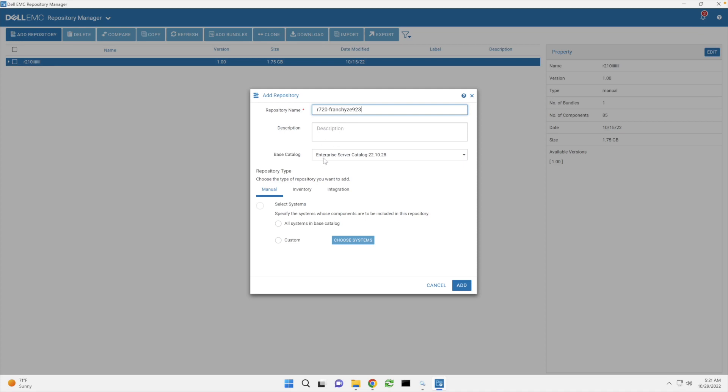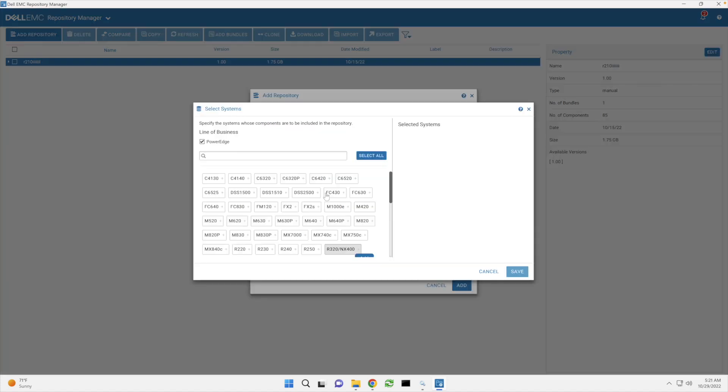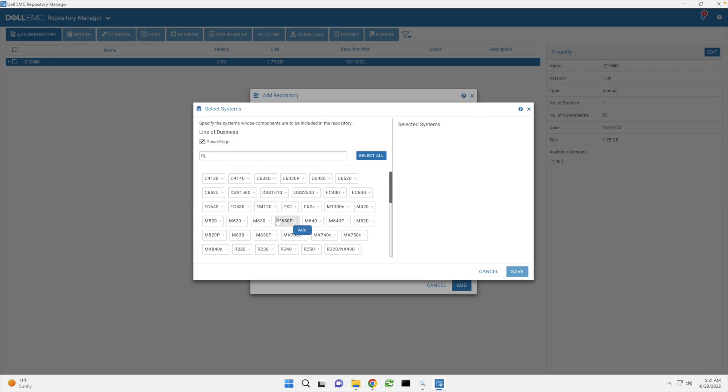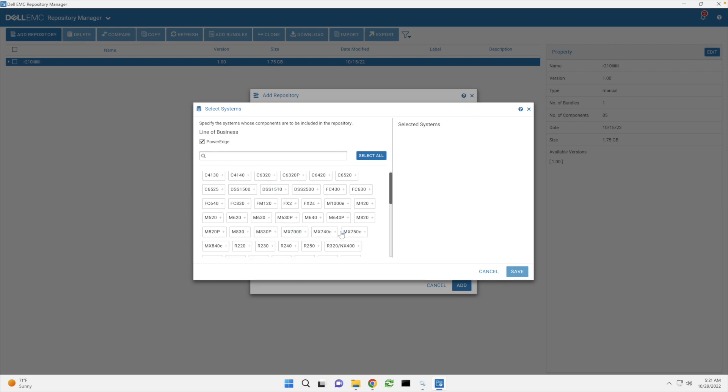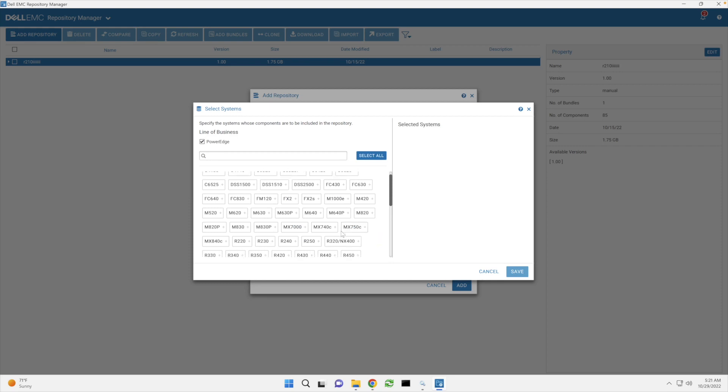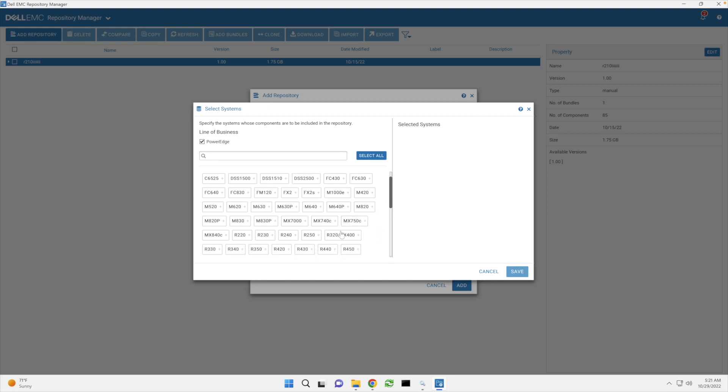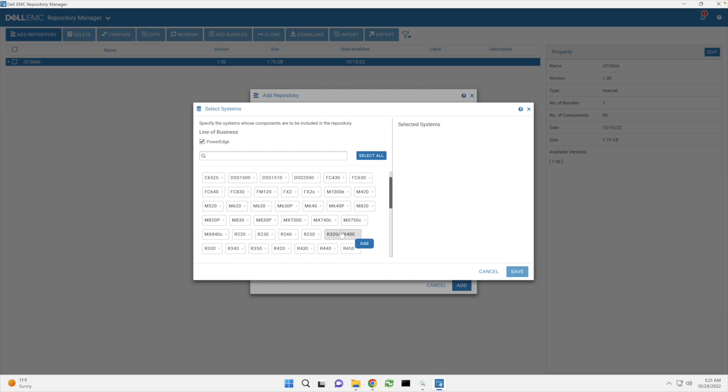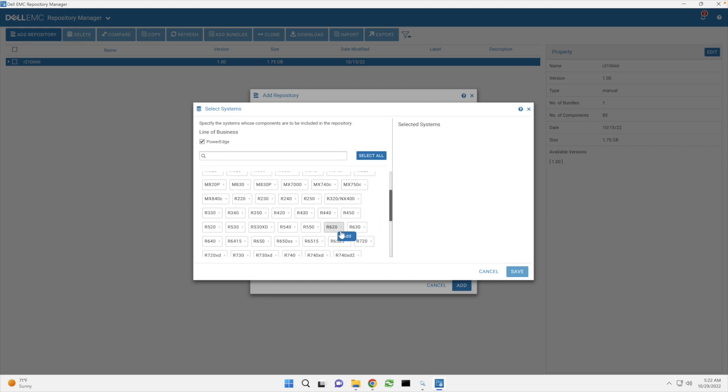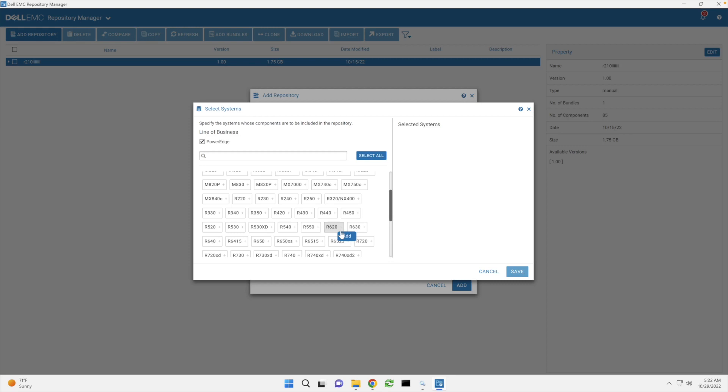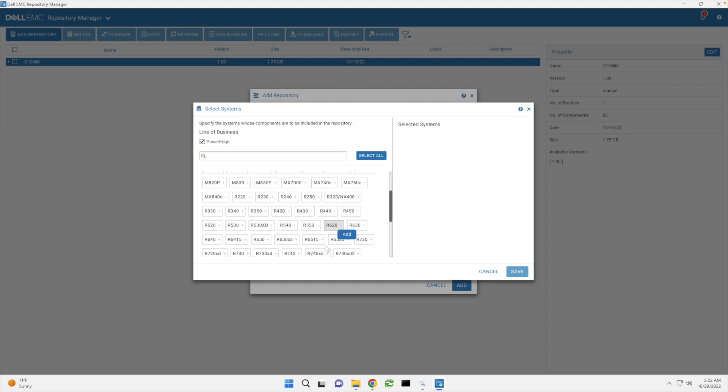Okay. So I guess that base catalog looks good. Custom select, choose systems. Oops. All right. Power edge. Now let's look for the R720. Getting closer. 720 right here. Okay. We'll just add that. Save.